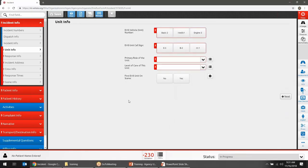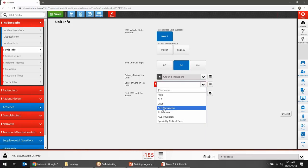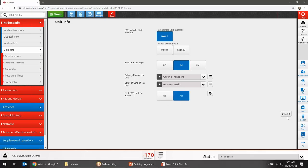Moving to Unit Info — you'll choose the vehicle that responded and the unit call sign. There's a configuration setting in your agency settings to connect these two, so choosing a vehicle automatically selects the call sign assigned to it. If you've set up vehicles with default values for primary role and level of care, those will also auto-fill when you pick your vehicle. Then indicate whether you were the first unit on scene.